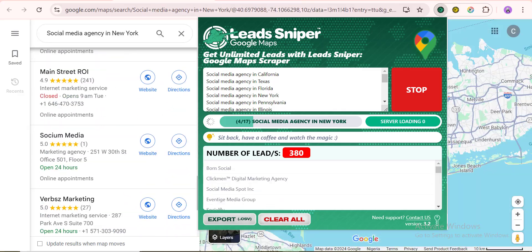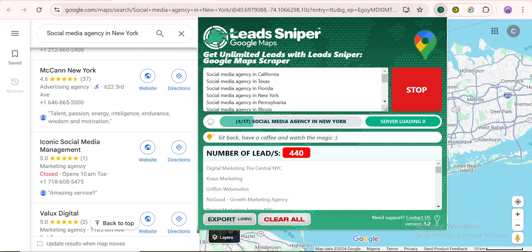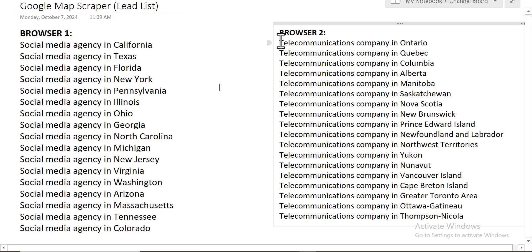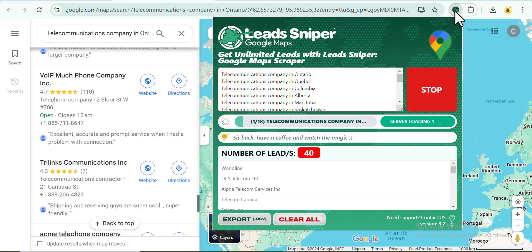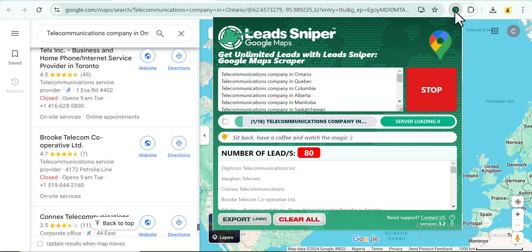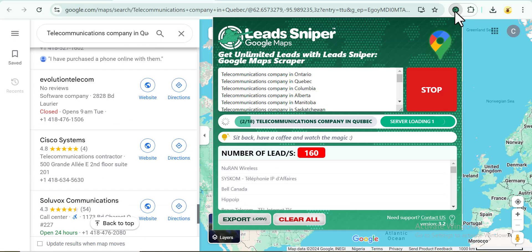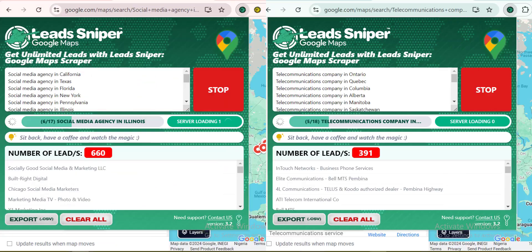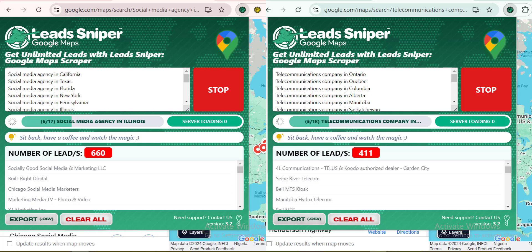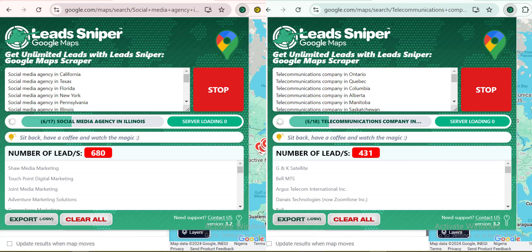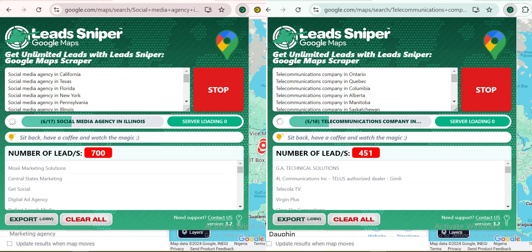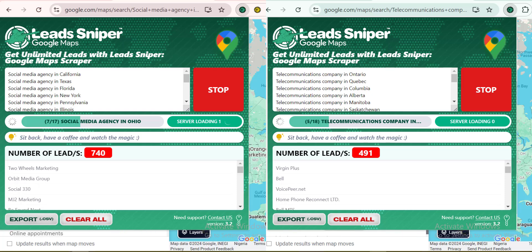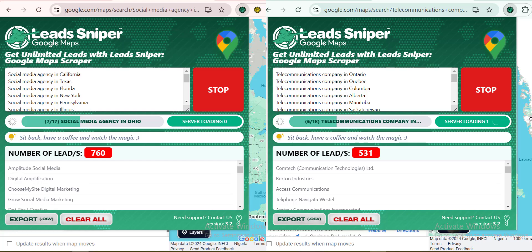In just a few minutes, we've already gotten over 100,000 leads generated. I'm going to let this keep running and open up a second browser, repeat the same process, and click Start again. You can see on this browser as well, data is being extracted and generated simultaneously. I'll pause the video, let both browsers run, and come back to show you the results — proving that in a few minutes you can get thousands of leads.